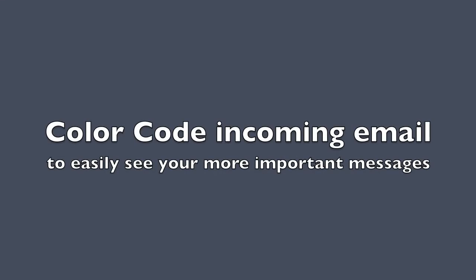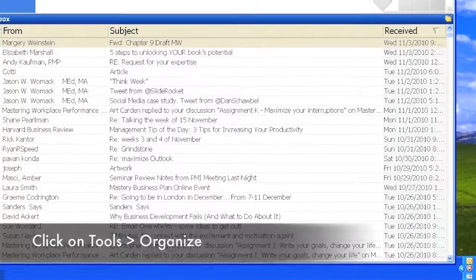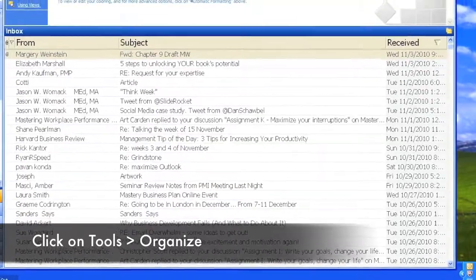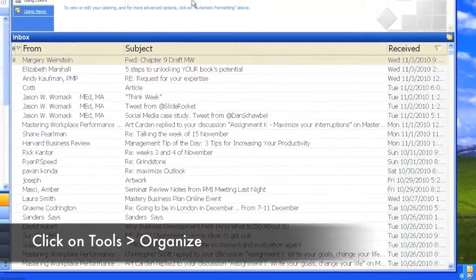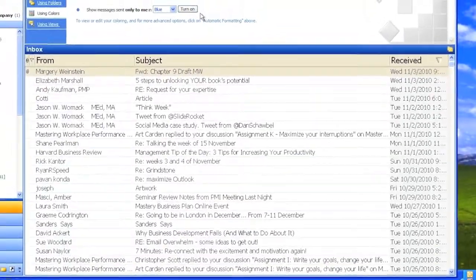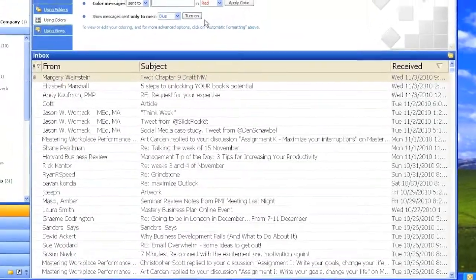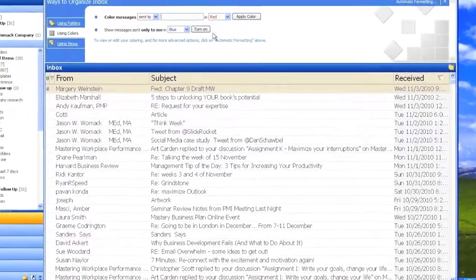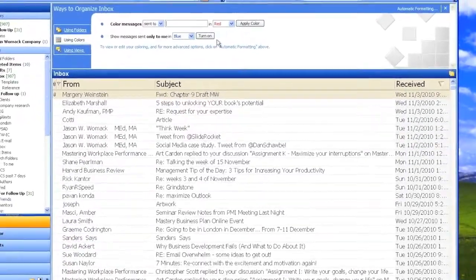Color code incoming email to easily see important messages. After being away from your email inbox, you may return to find several dozen unread items to view, process, and organize.